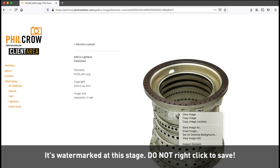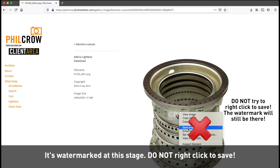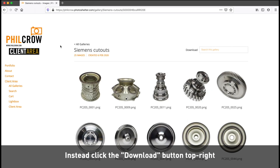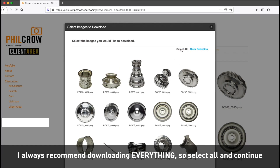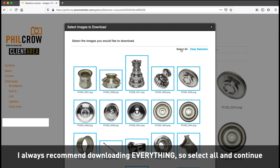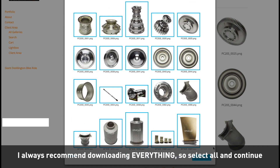Do not right-click to save, as the watermark will still be there. To download, click the download button as seen top right. I always recommend you download everything, so click select all, then click the continue button which is at the bottom of the page.